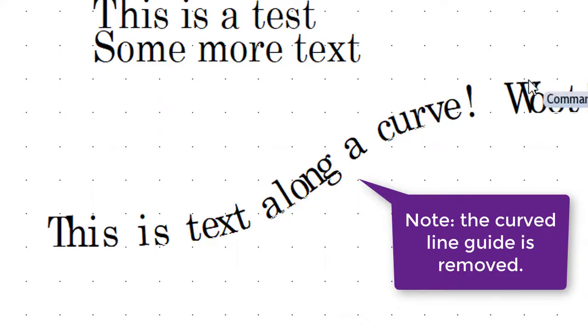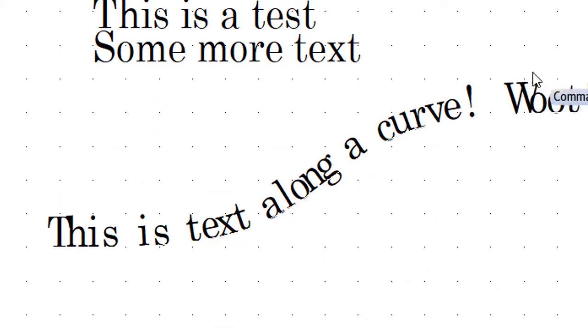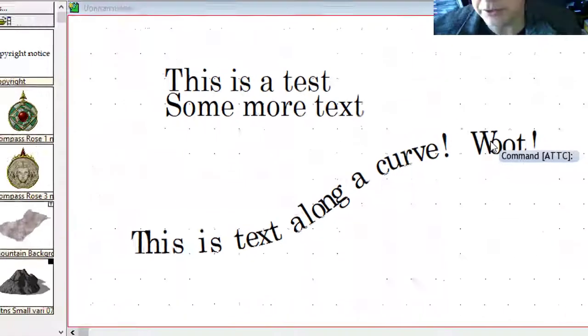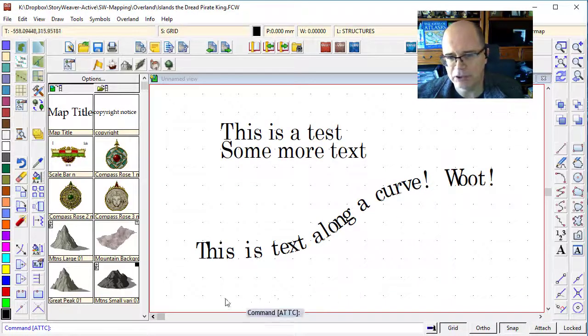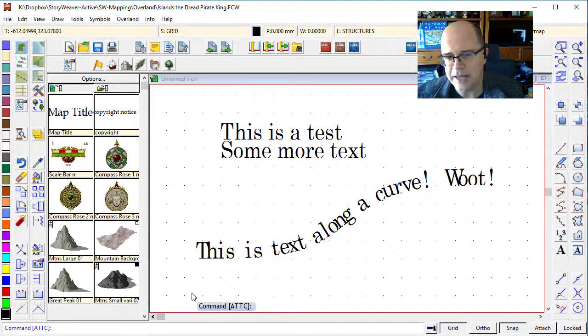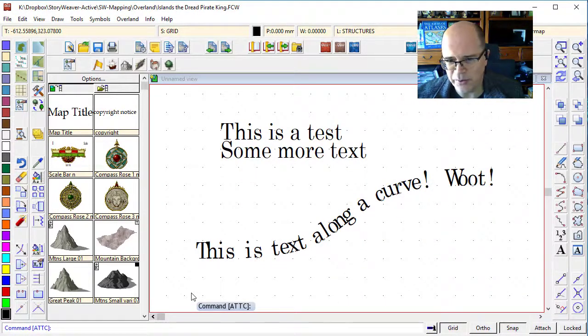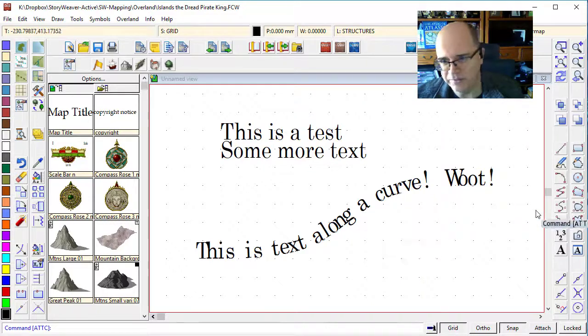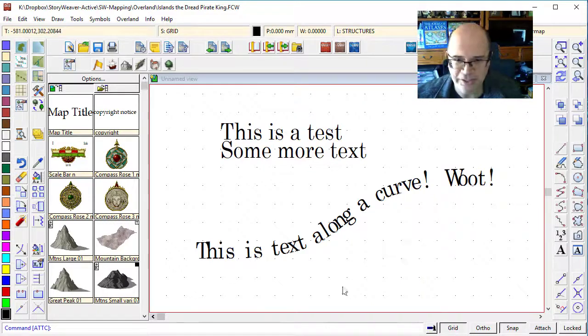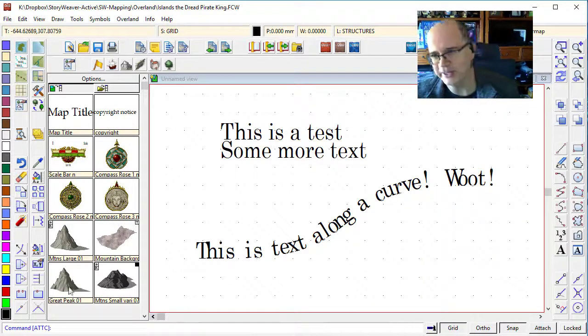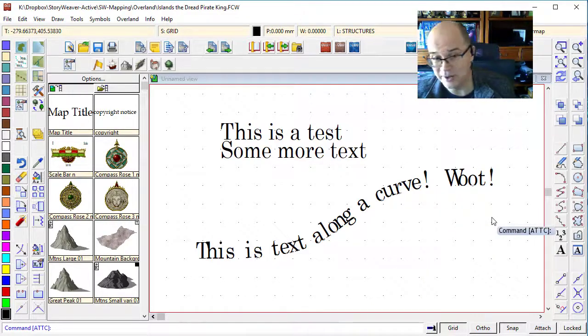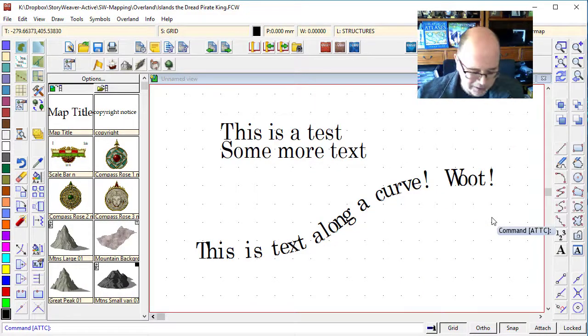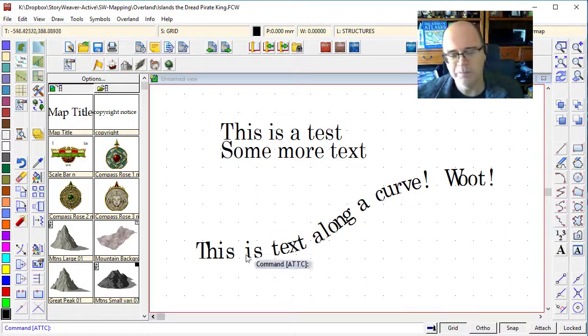But note how the Woot is a little bit cramped. This whole line is a little bit cramped. One of the challenges of Campaign Cartographer is that you really need to know how long the text is going to be before you can figure out the line, but you need to draw the line before you need to know how long the text is going to be, so it's a bit of a challenge.